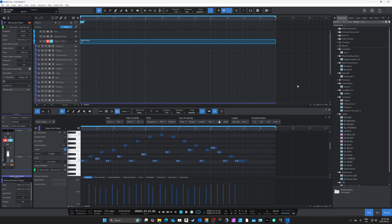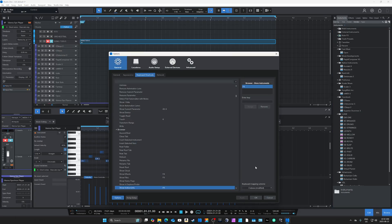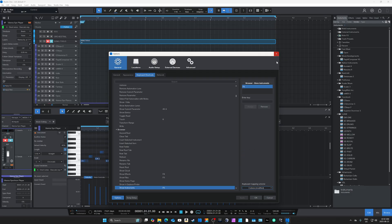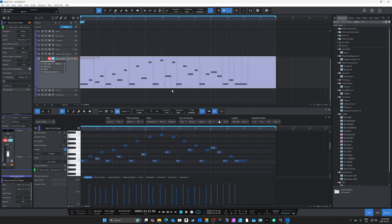One of my concerns was hotkeys and whether they'd be similar to Cubase. In Studio One, under Options or Keyboard Shortcuts, you can set keyboard shortcuts to match whatever DAW you're used to. I was able to grab a loop, hit the P key, and it brought the loop range and timeline to the beginning — just like in Cubase. As soon as I saw that, I knew the transition should be fairly easy.